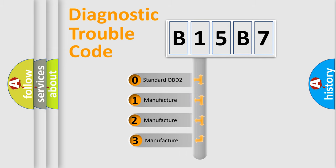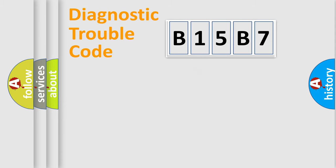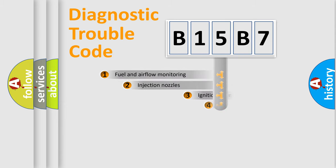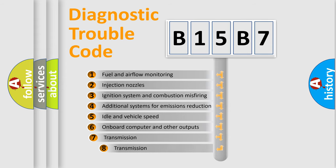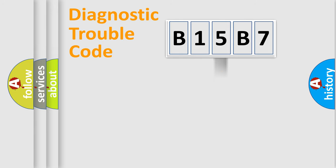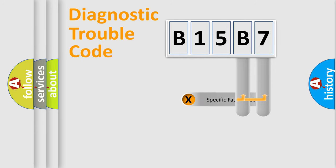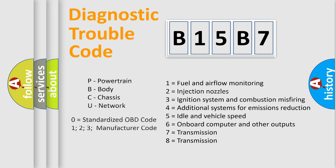If the second character is expressed as zero, it is a standardized error. In the case of numbers 1, 2, 3, it is a more specific expression of the car-specific error. The third character specifies a subset of errors. The distribution shown is valid only for the standardized DTC code. Only the last two characters define the specific fault of the group. Let's not forget that such a division is valid only if the other character code is expressed by the number zero.